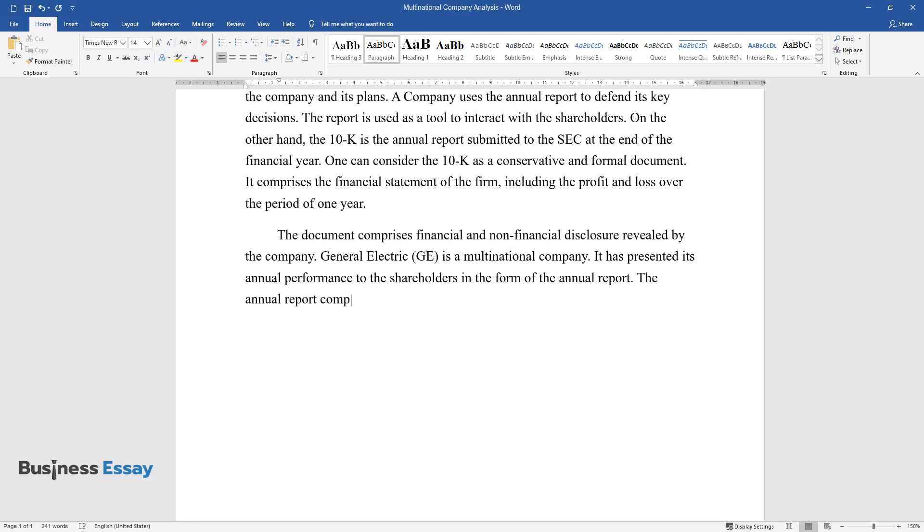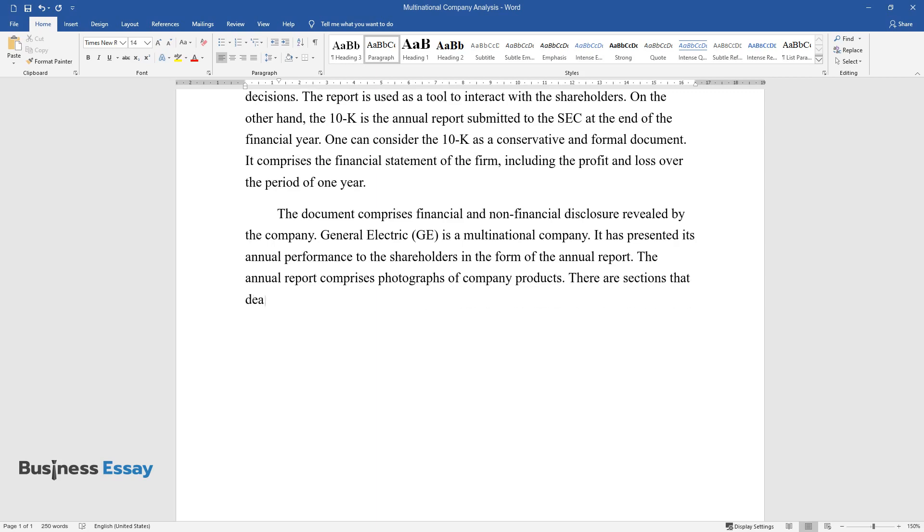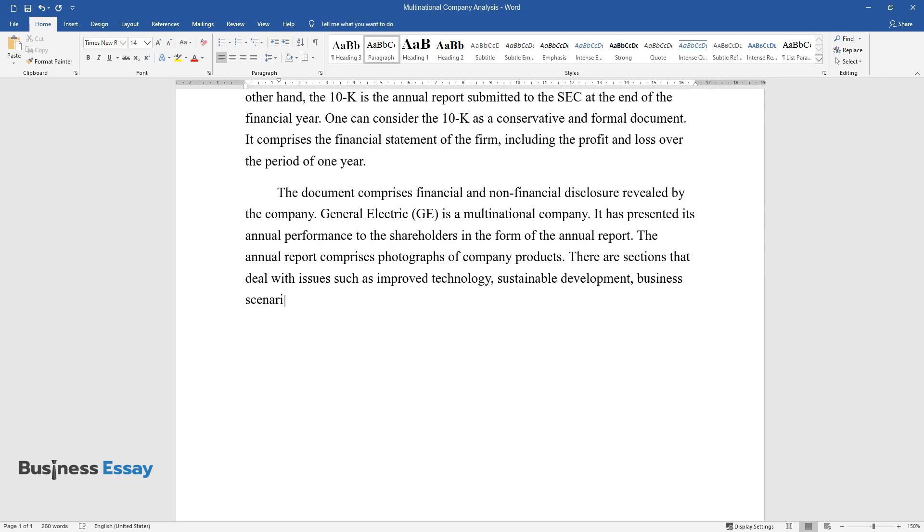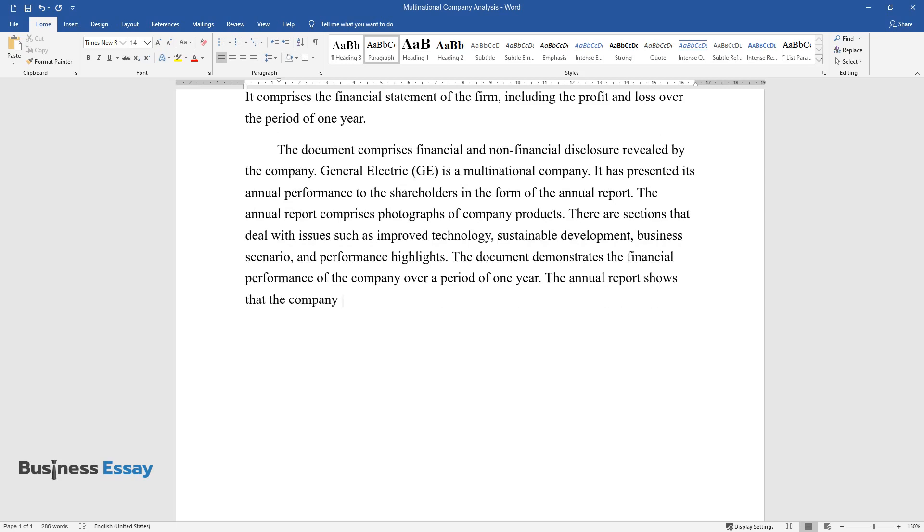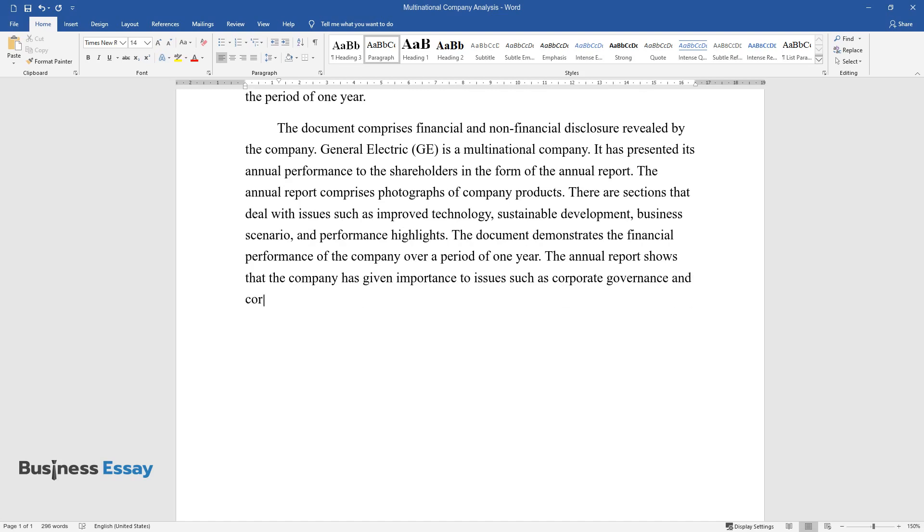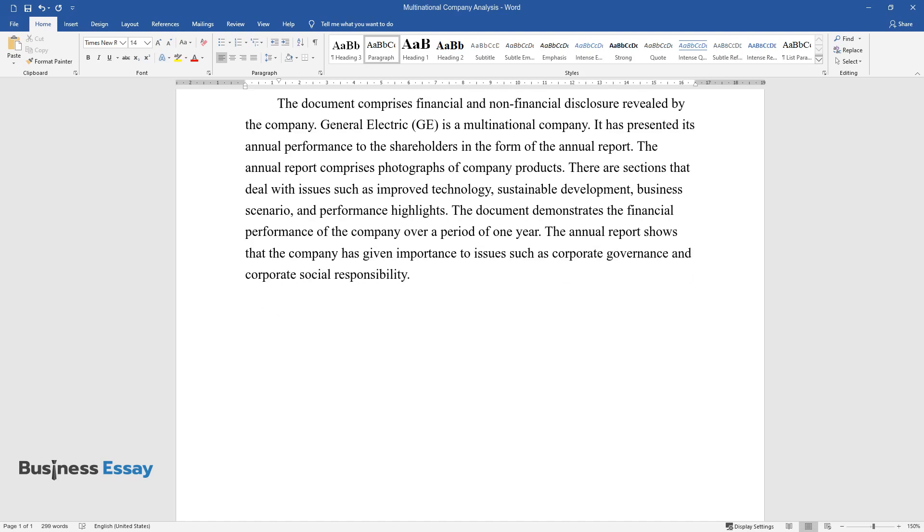The annual report comprises photographs of company products. There are sections that deal with issues such as improved technology, sustainable development, business scenario, and performance highlights. The document demonstrates the financial performance of the company over a period of one year. The annual report shows that the company has given importance to issues such as corporate governance and corporate social responsibility.